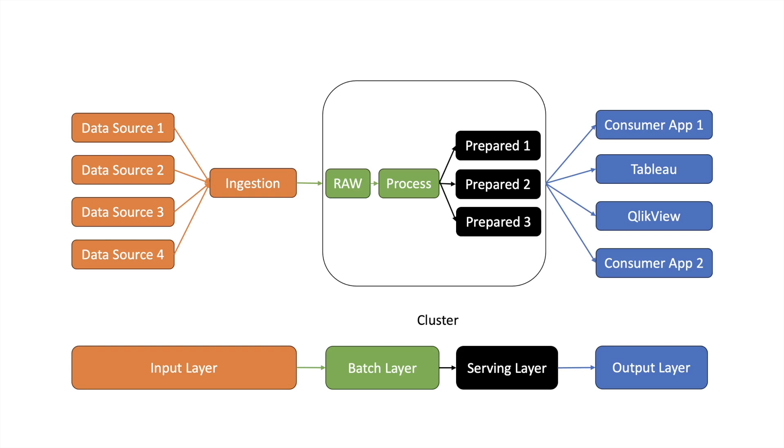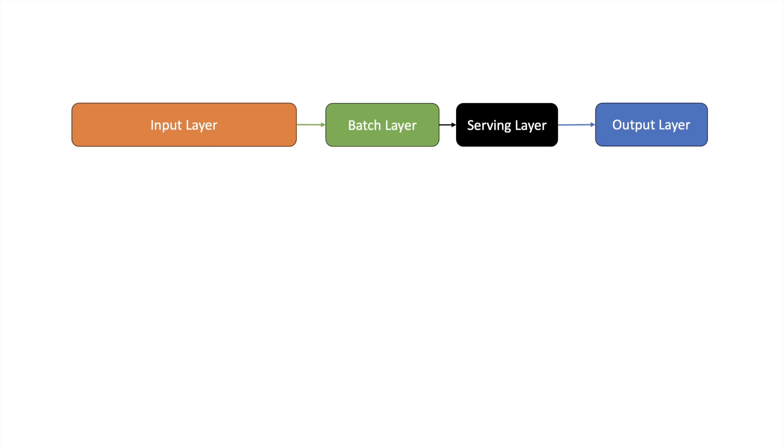Now since we know all the layers in our pipeline, let us see where lambda architecture fits. This is a basic pipeline and the need for lambda architecture arises when you want to consume data from different streams.